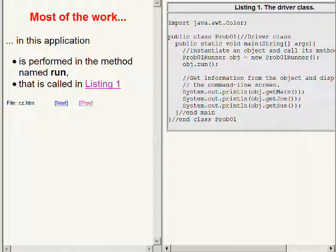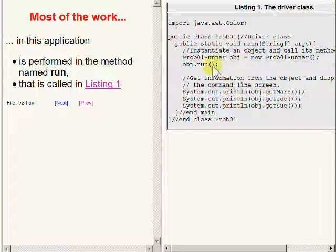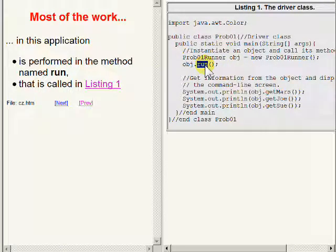Most of the work in this application is performed in the method named run that is called here in the driver class in Listing 1.